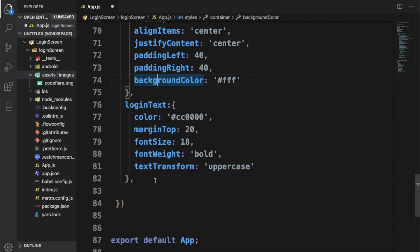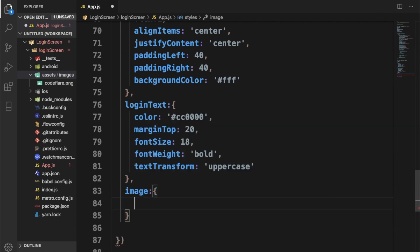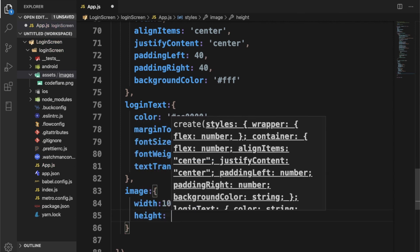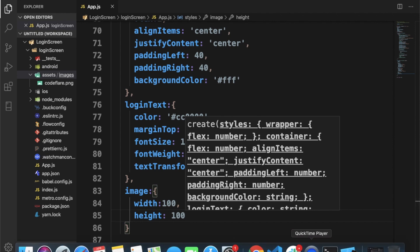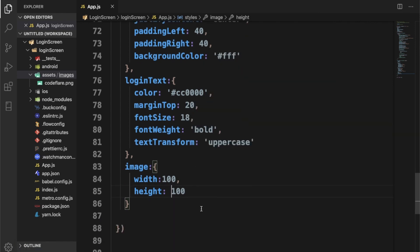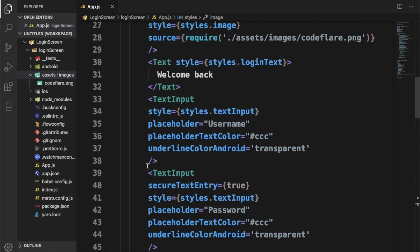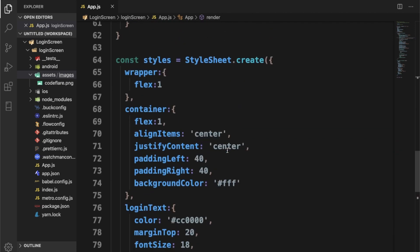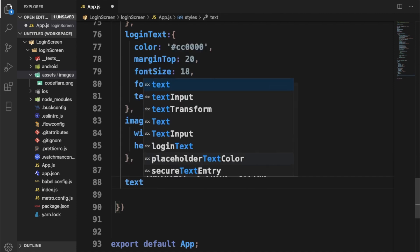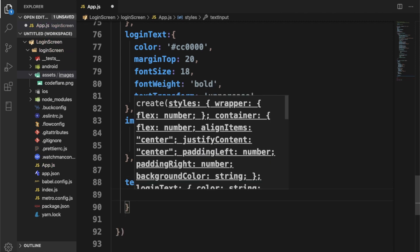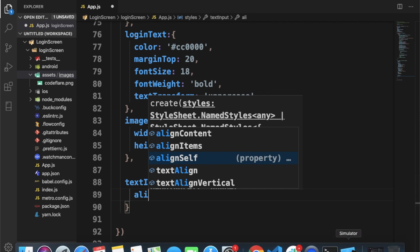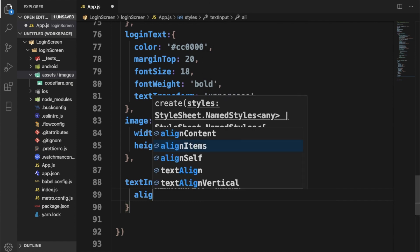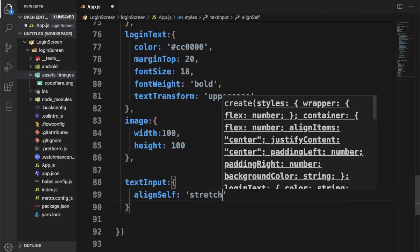Let's type our image. I'll give this a width of 400, height of 400 as well. Now text input. alignSelf, let's set it to stretch because as you can see it's tiny here. So I'm just going to set it to stretch.